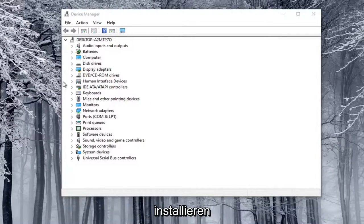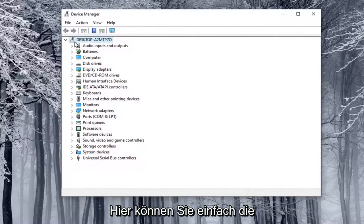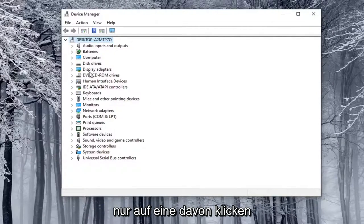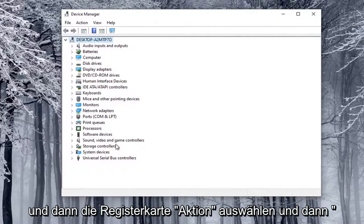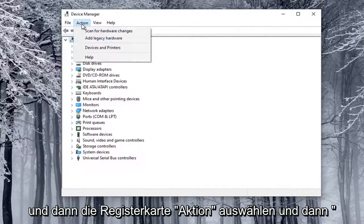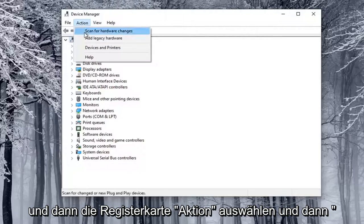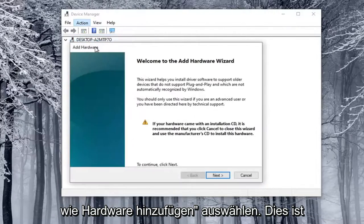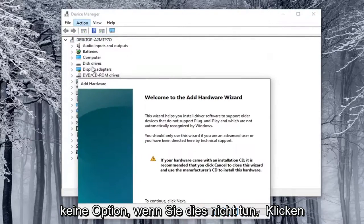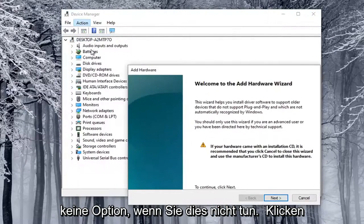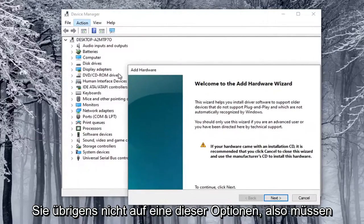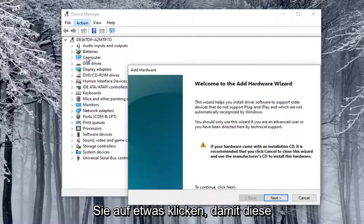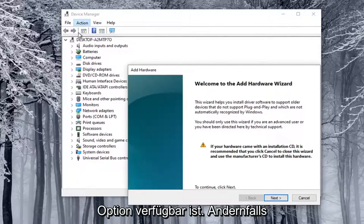So what you want to do here is just go ahead and select the top drop-down option here, so just you have to click on one of these at least, and then select the Action tab, and then select Add Legacy Hardware. This will not be an option if you don't click on one of these options, by the way, so you have to click on something in order for that option to be available.